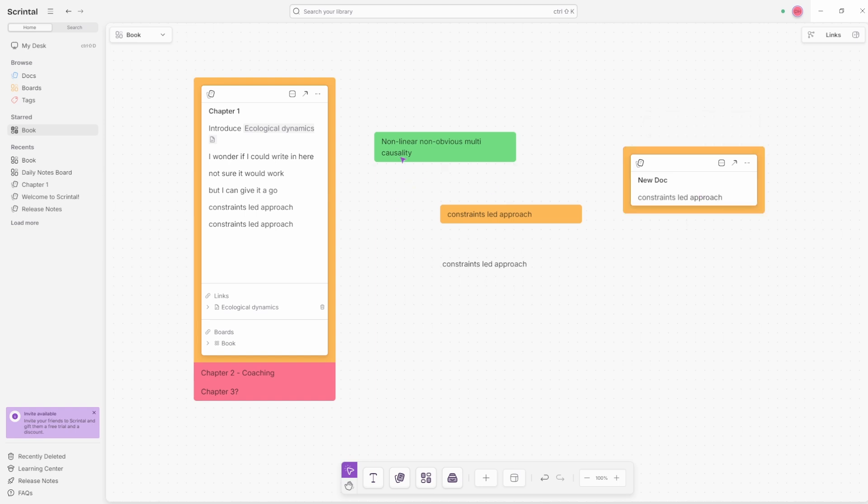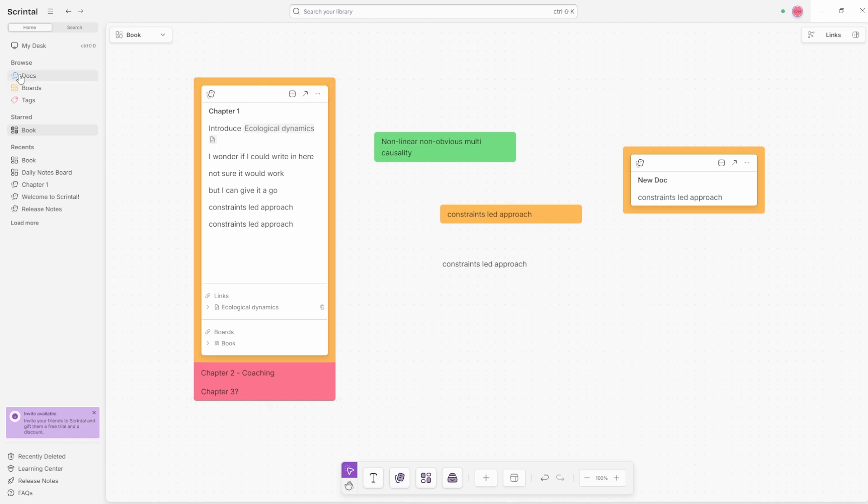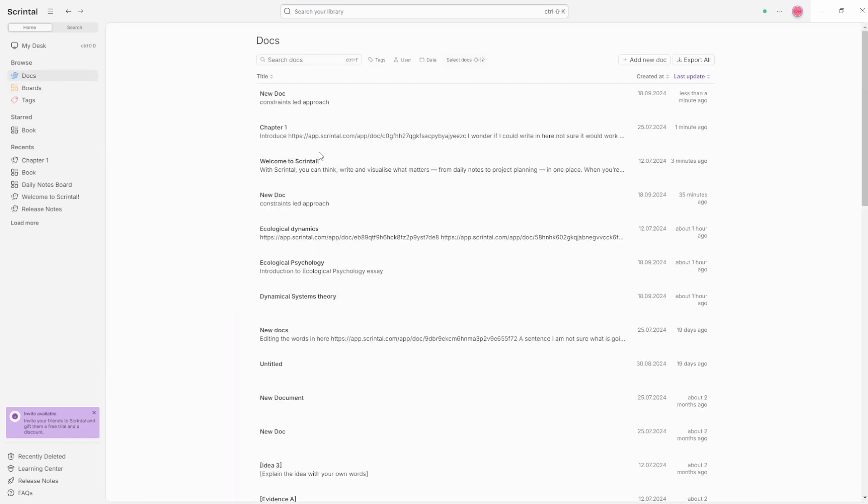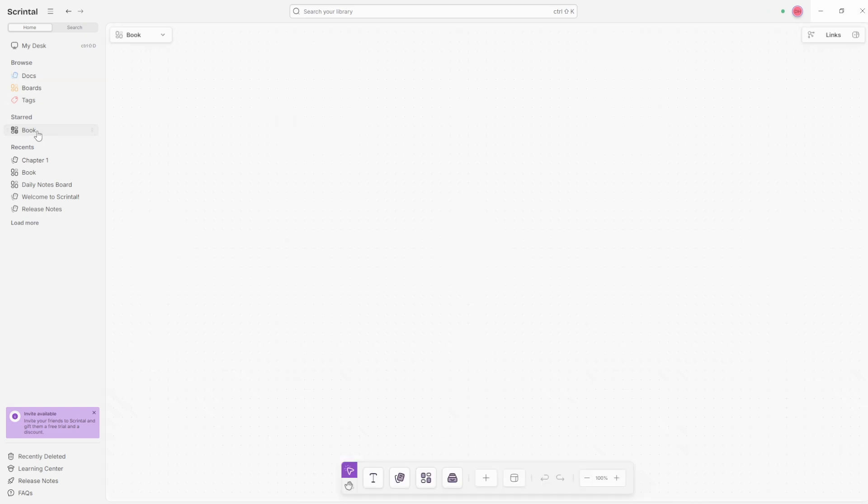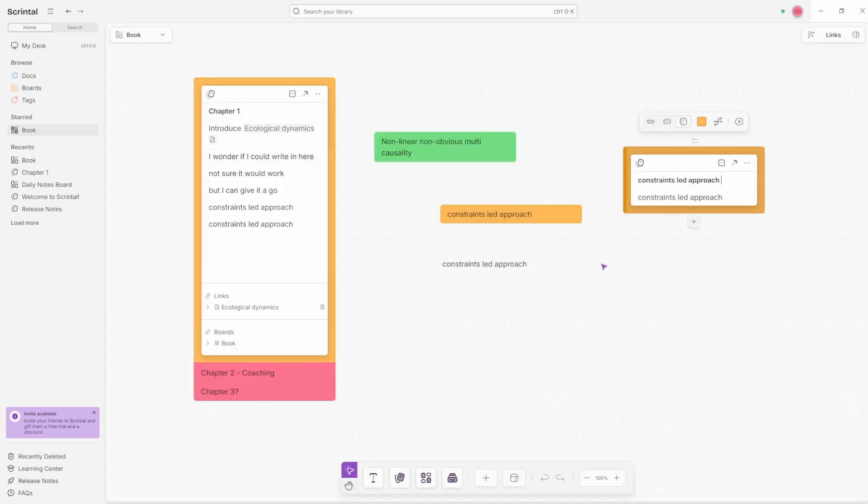So if we create a doc, I've got a new doc with the constraints led approach block inside of it. So let's just track back a second. We are currently in the book board and here we have a chapter one doc. If I click on the doc, let's close that down for a sec. You can see there's the chapter one doc and this is the new doc that I just created inside of the book board. There's the new doc and I can change the doc title. Let's say constraints led approach.